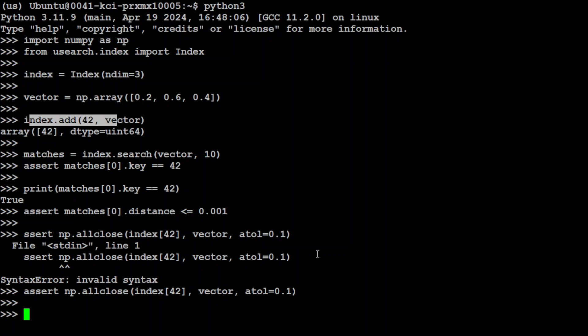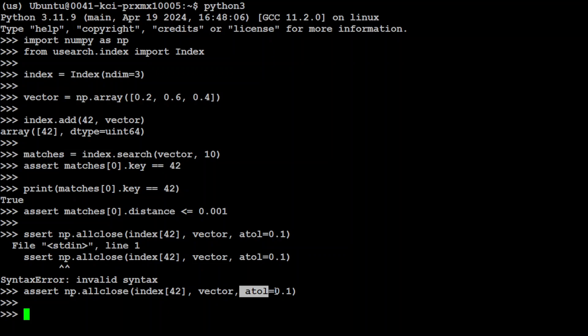Now what this is doing - np.allclose is checking if the two arrays, in this case vectors, are element-wise equal within a specific tolerance. And then you see we are using this atol parameter here. Atol stands for absolute tolerance. It specifies a maximum allowed absolute difference between corresponding elements of the two arrays. In this case atol is equal to 0.1, which means that the absolute difference between the corresponding element of index[42] and vector should not exceed 0.1. And that is why it is true. This assertion is passing because the vector stored in the index with ID 42 is identical to the original vector within the specified tolerance, which is very low - 0.1. So this assertion is verifying that the index correctly stores and retrieves the vector.